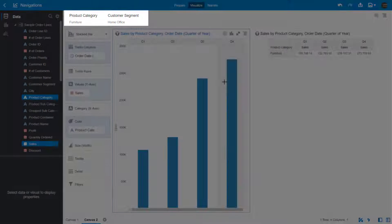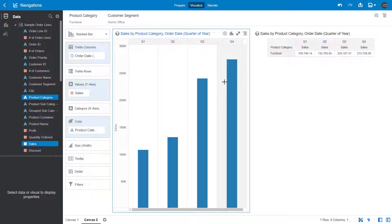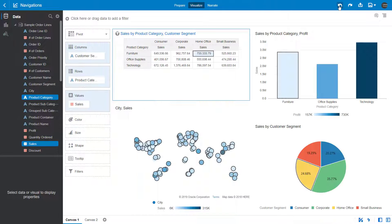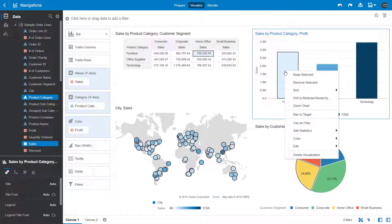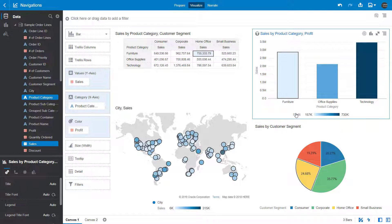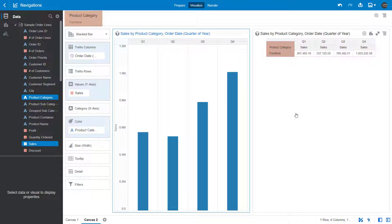Canvas 2 displays filtered values from Canvas 1 — Furniture Sales for Home Office — even though Home Office isn't part of the visual. Undo your change. In Canvas 1, the Sales by Product Category and Profit visual only has Product Category to pass as a filter to Canvas 2. Right-click the Furniture bar in the visual and select Nav to Target to pass Furniture as the filter. Canvas 2 displays values only for Furniture Sales.